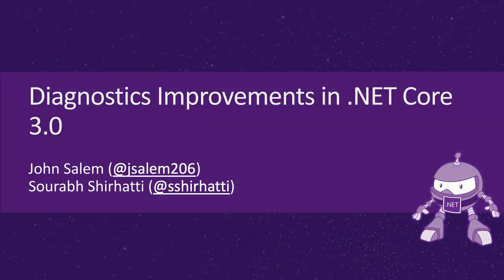John and I here are going to be talking about Diagnostics improvements in .NET Core 3.0. I'm John Salem. I'm an engineer on the .NET runtime team, and I work on diagnostics.